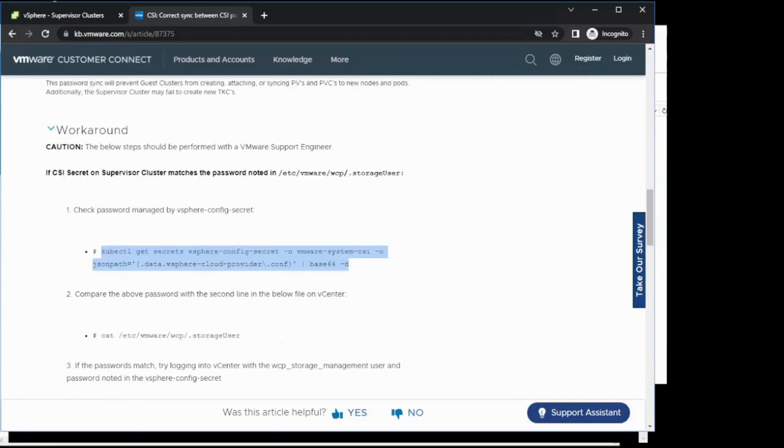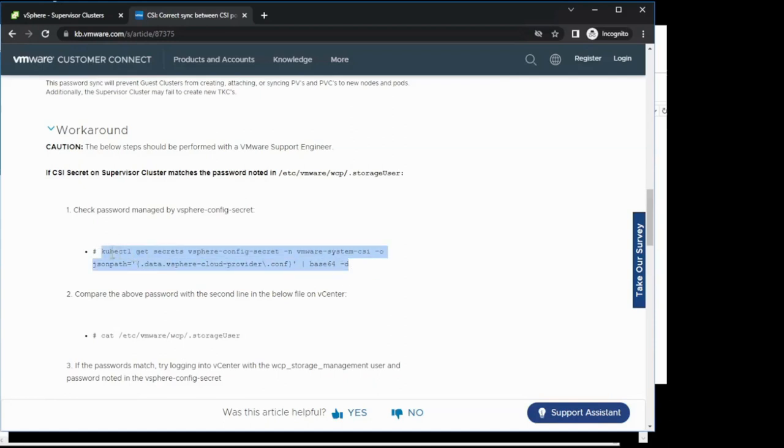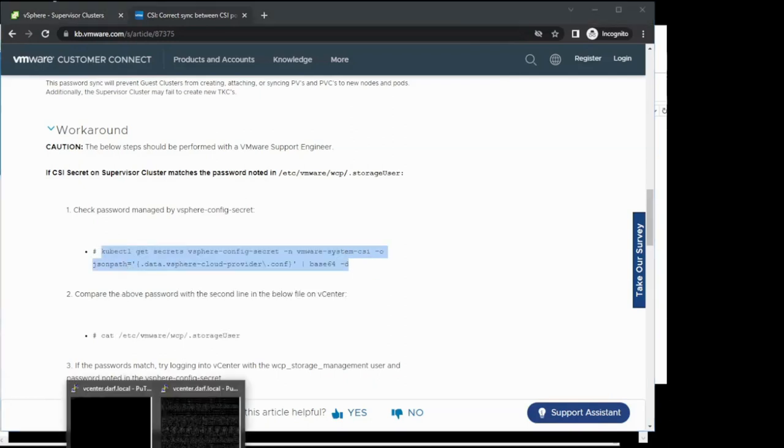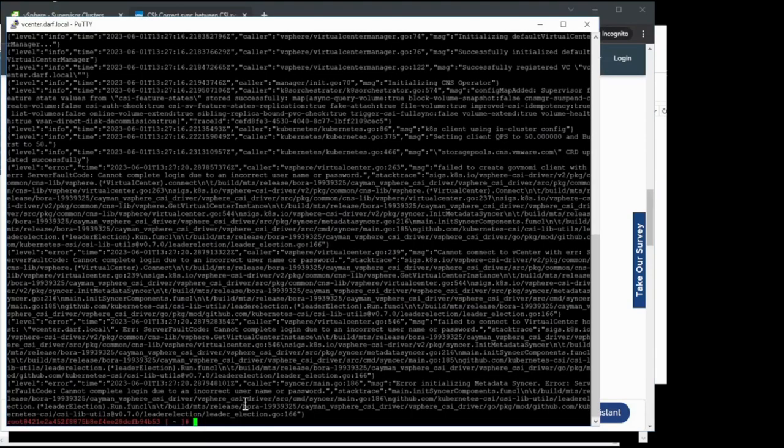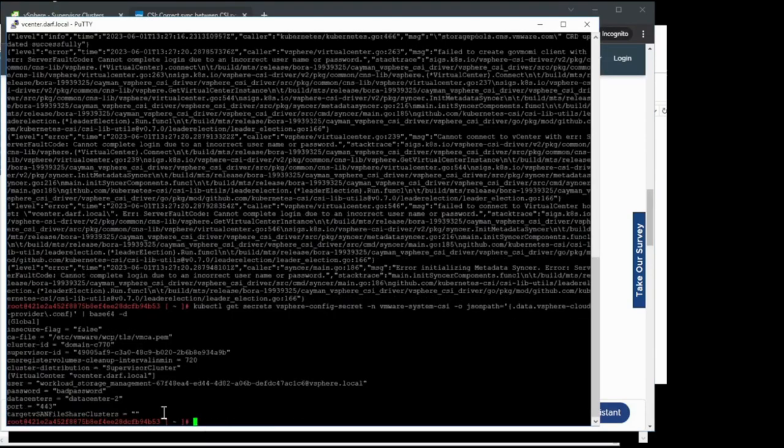To check the password contained in the secret on the supervisor cluster, simply scroll down to the workaround section and copy this command right here. We'll then take this command and enter it over here on our supervisor cluster to get the password. As you can see here, the password located on the supervisor cluster.